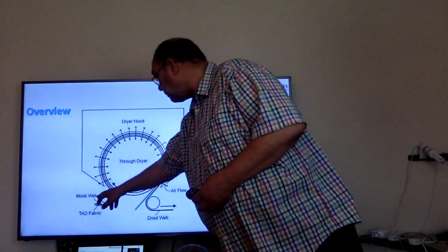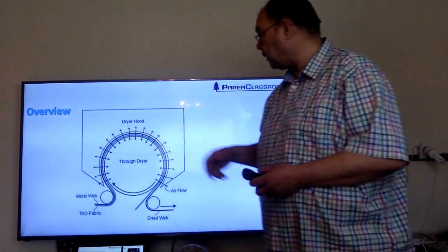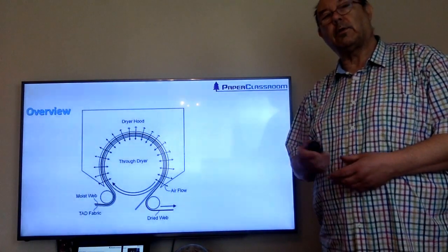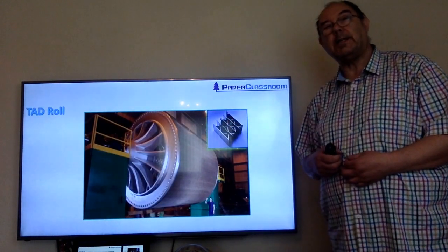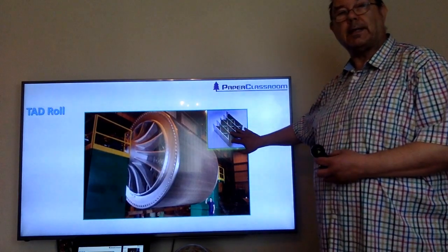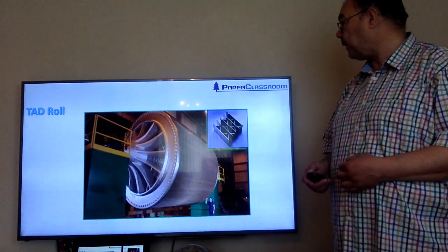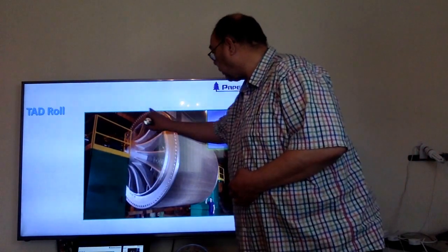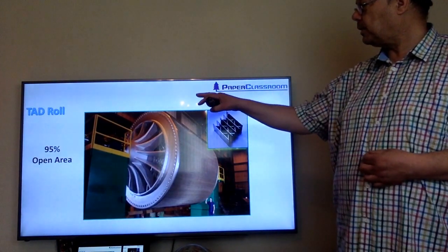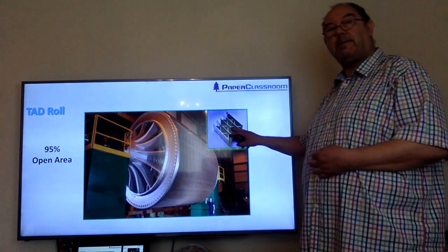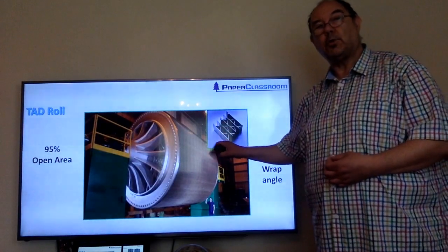Here you can see the moist web coming in with a TAD fabric sitting on it — we'll have a look at those fabrics in a moment. This is a close-up of the TAD cylinder. This is what the surface of the cylinder looks like: a very high proportion of open area. The sheet will be in contact for about 270 degrees — three quarters of the circumference. So this surface has a 95% open area and the wrap angle is 270 degrees.